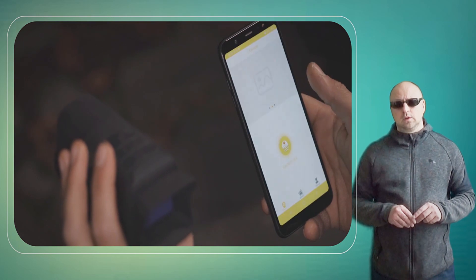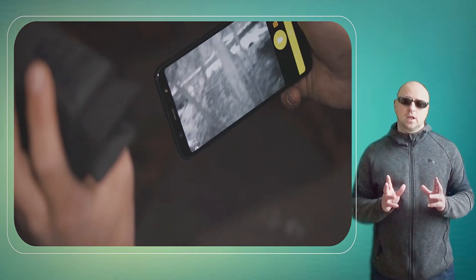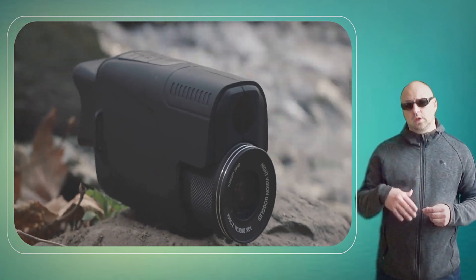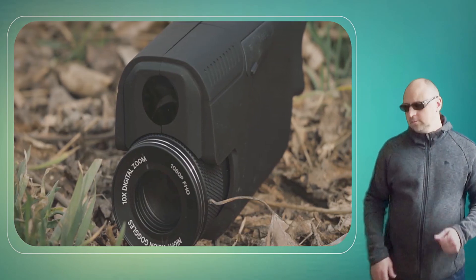In conclusion, the Duovox Ultra is a top-of-the-line night vision monocular that is ideal for law enforcement.